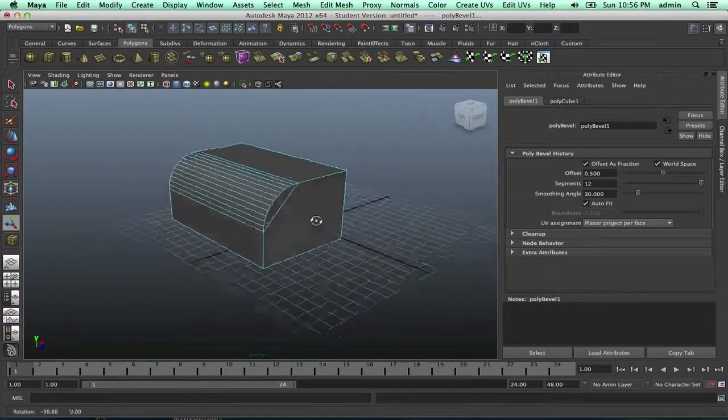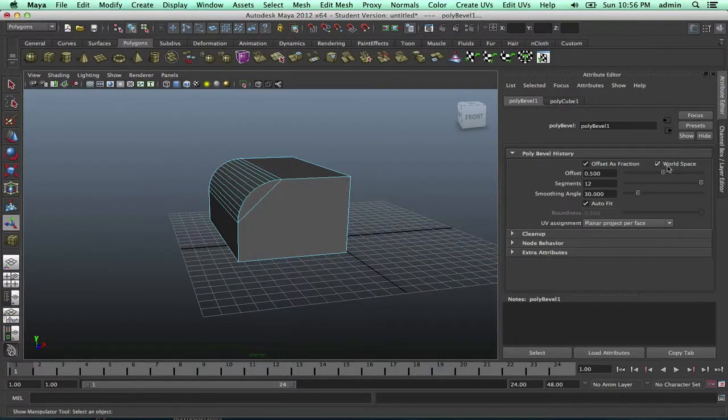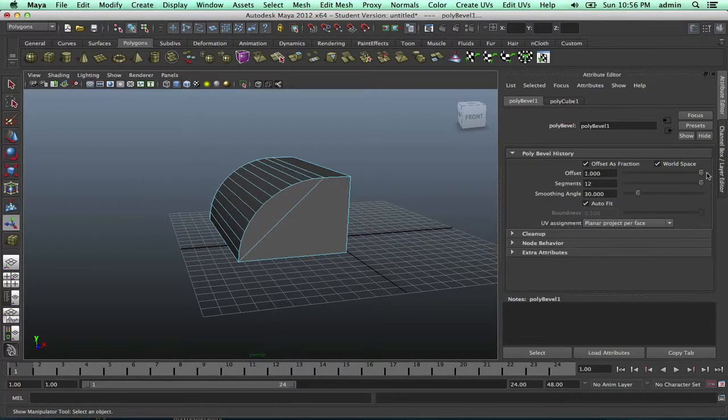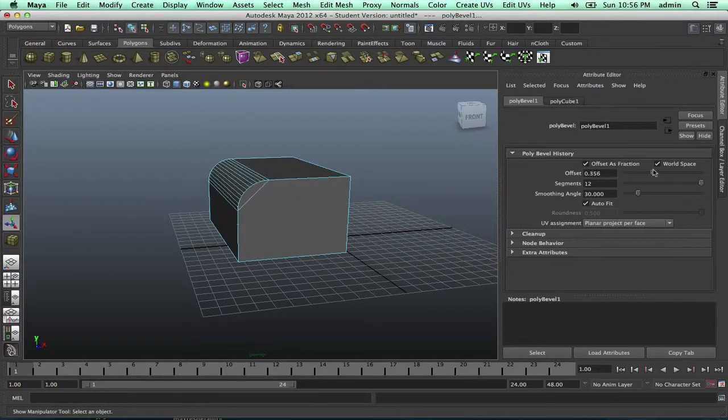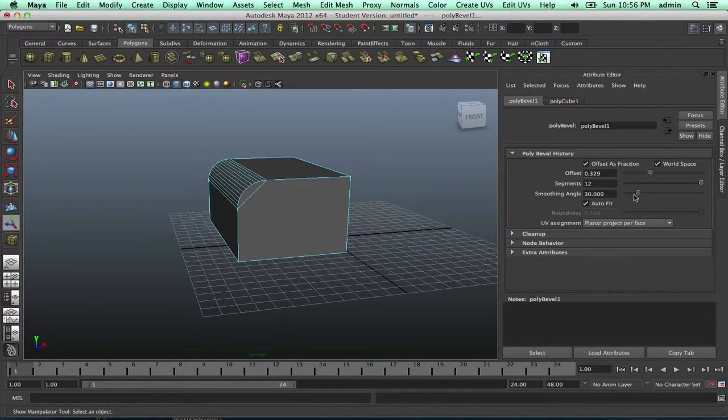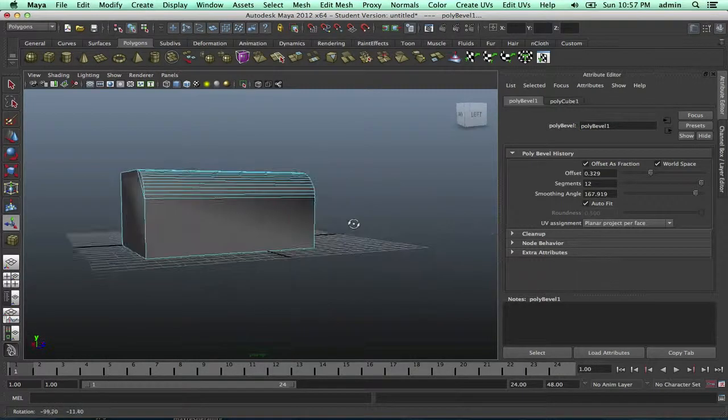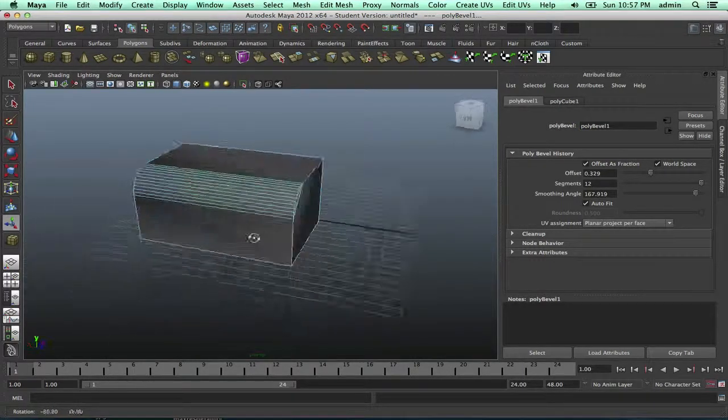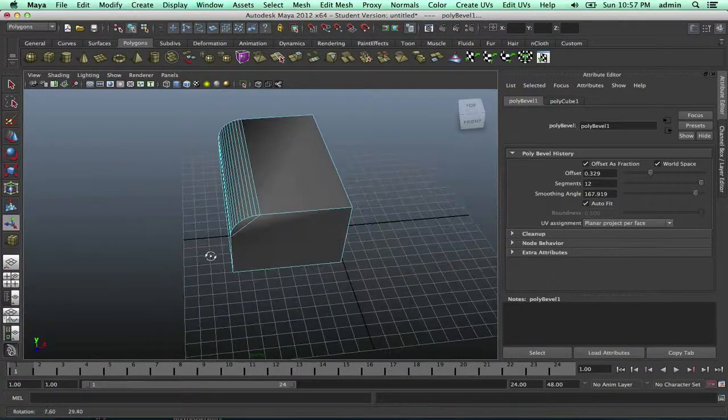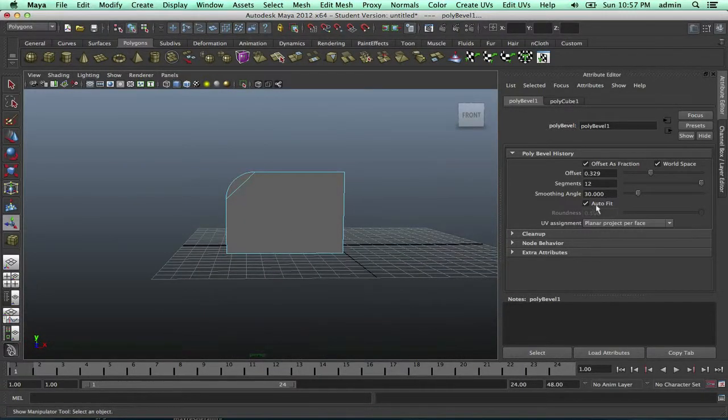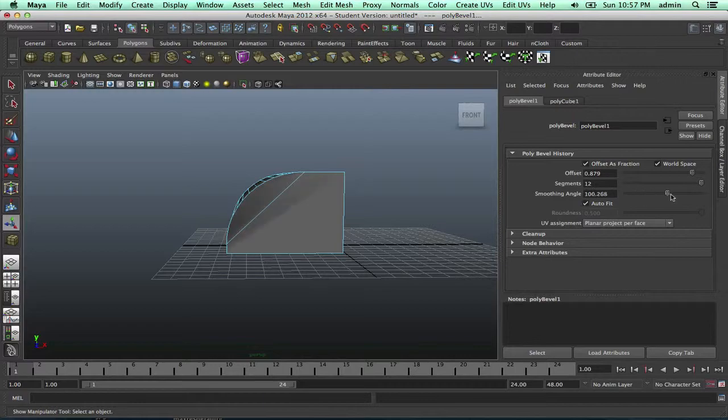That's kind of it. Offset will make it bigger or smaller, and then there's Smooth Angle. What did I just do? I have no idea. Let's make it bigger. I can't remember what Smooth Angle does.